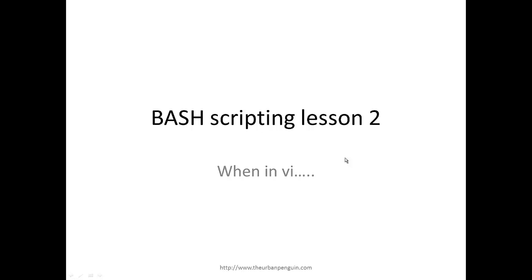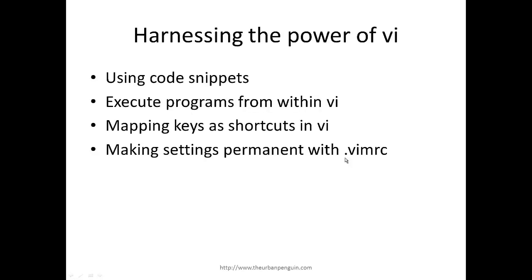Let's look at some of the power that we have within our text editor. We might create a little snippet library with templates to import into new script files, execute programs like date within VI to put date and time stamps, create shortcuts and map keys to actions, and make these settings permanent by adding them to our .vimrc file.